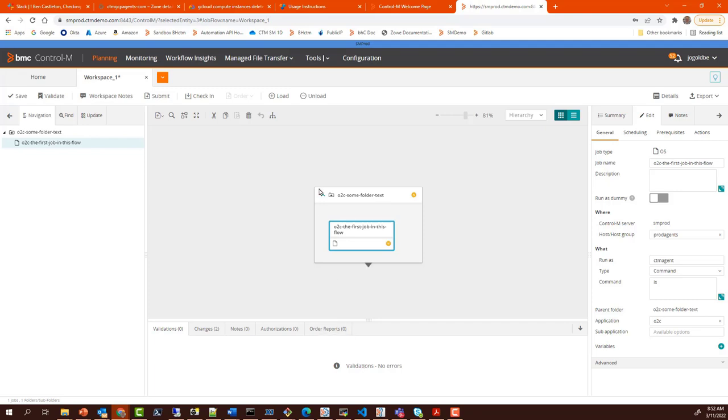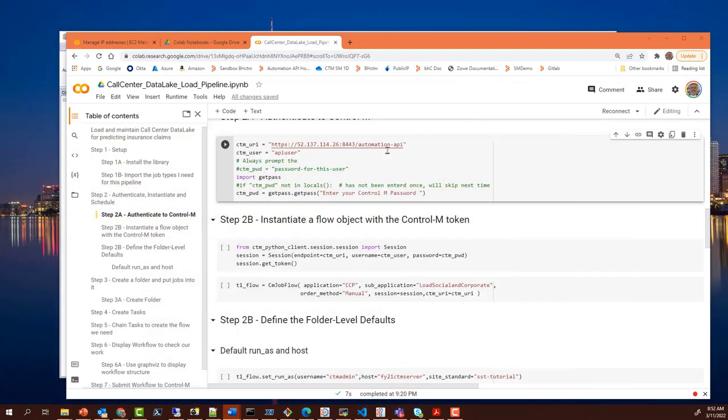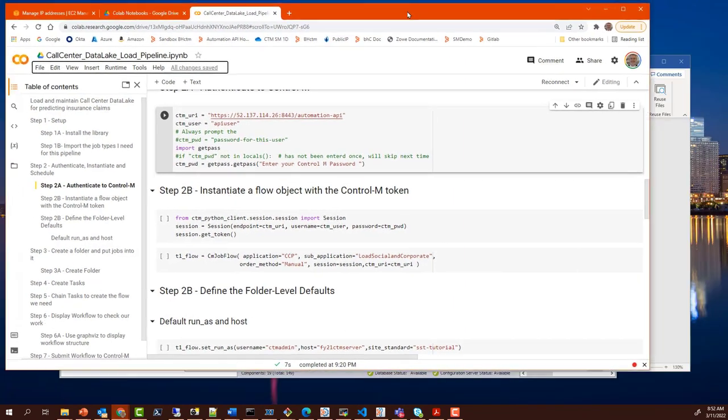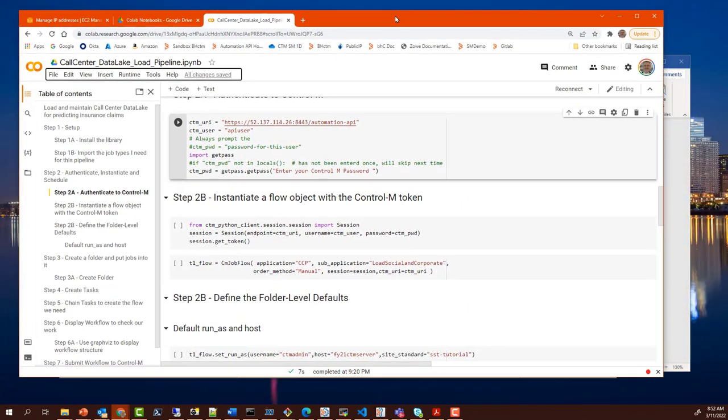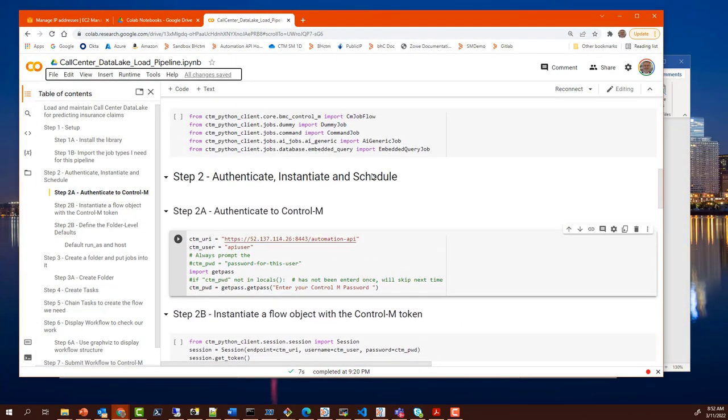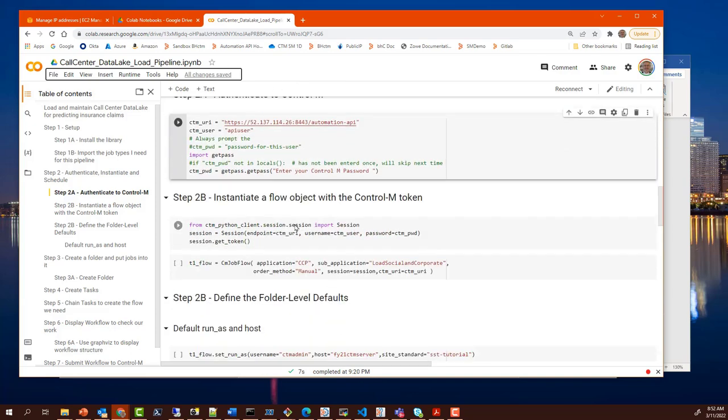This is the way you build jobs using a graphical interface, but let's say I am a developer and I am using the Python client to build my workflows in Python. Here I am in a Jupyter Notebook using Google's Colaboratory or Colab and I have some code building a workflow. Let's run this.